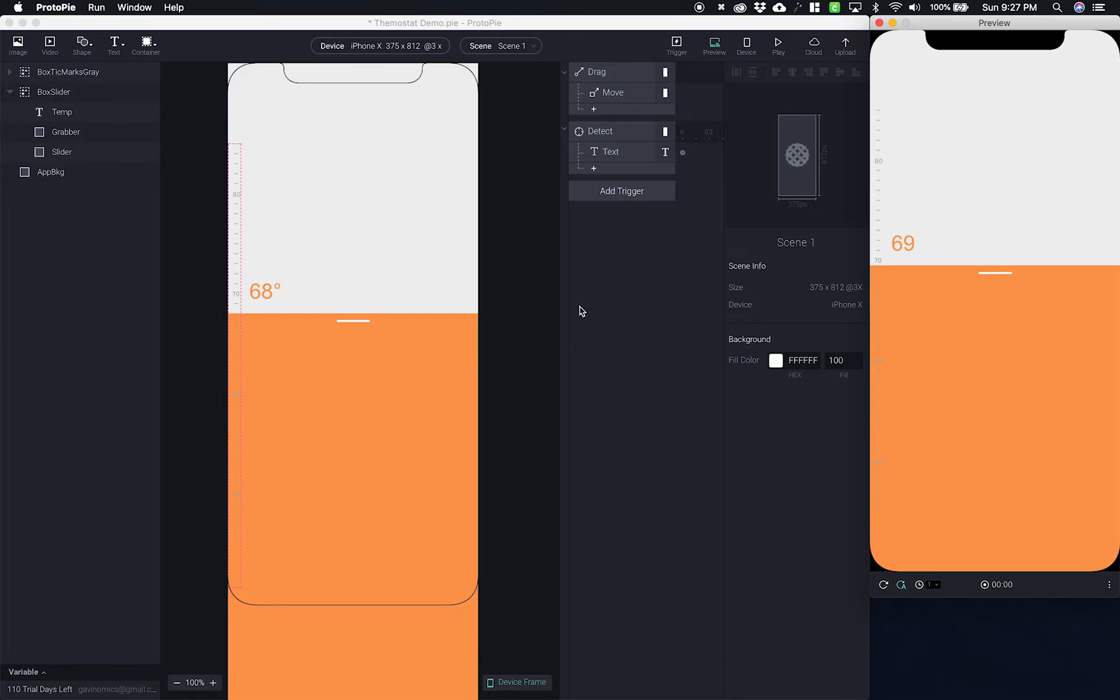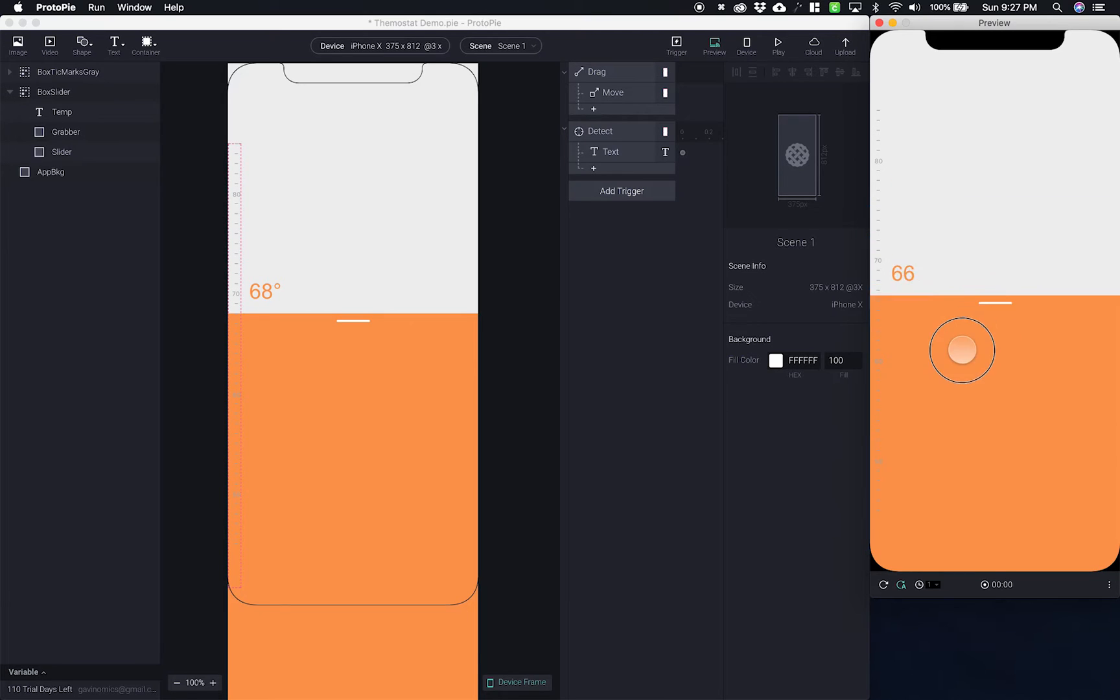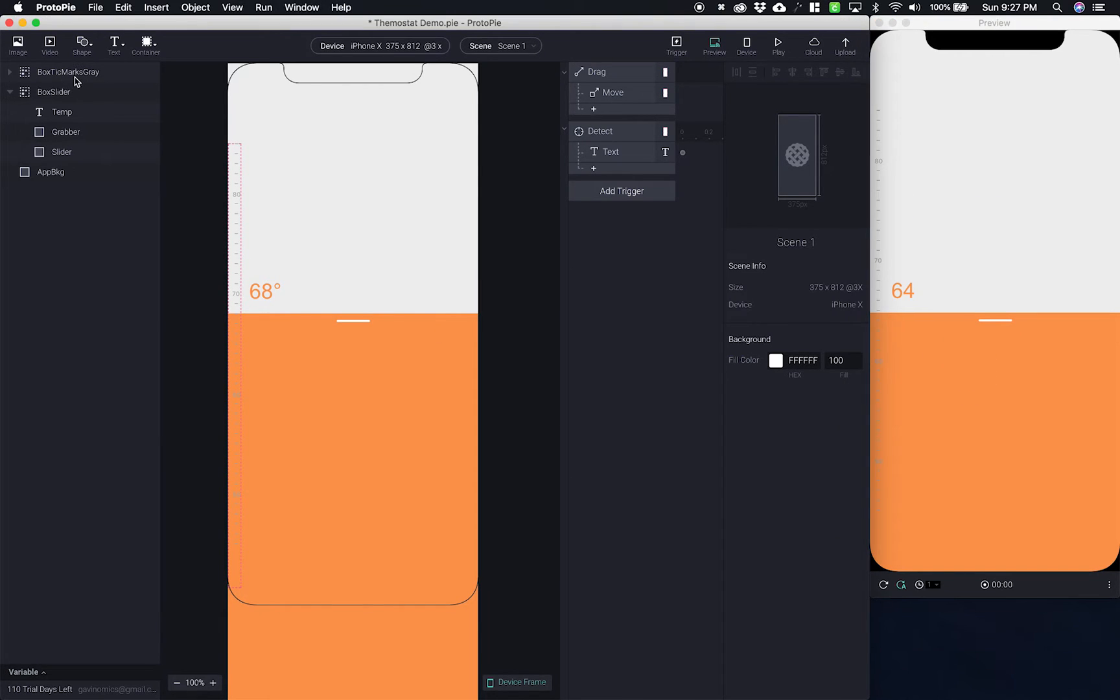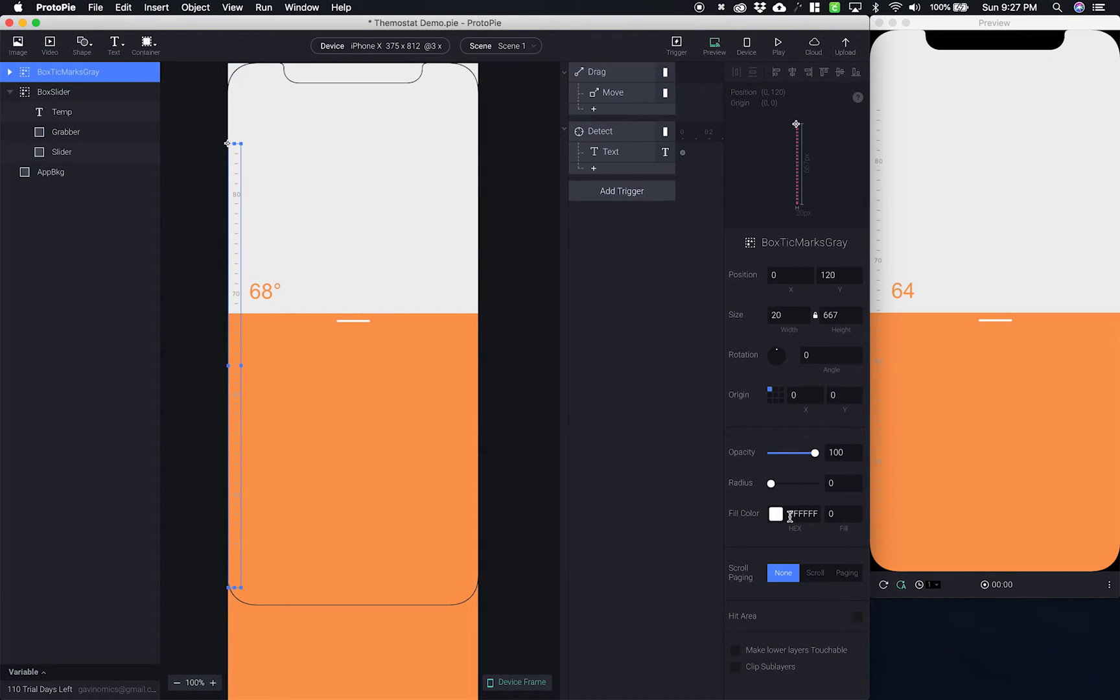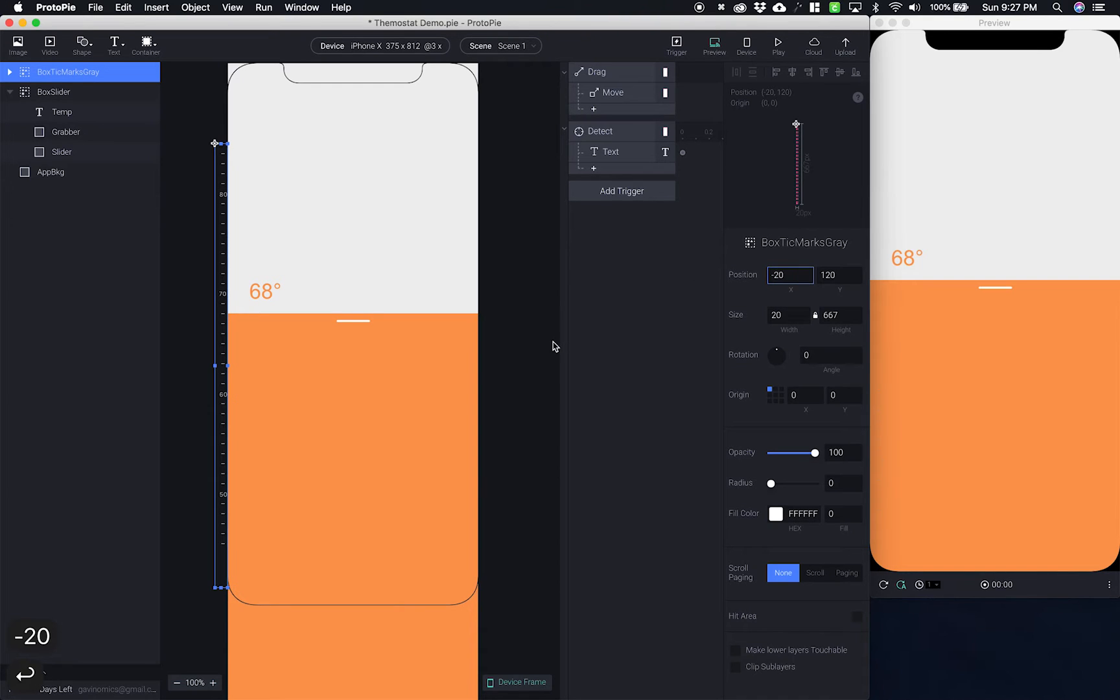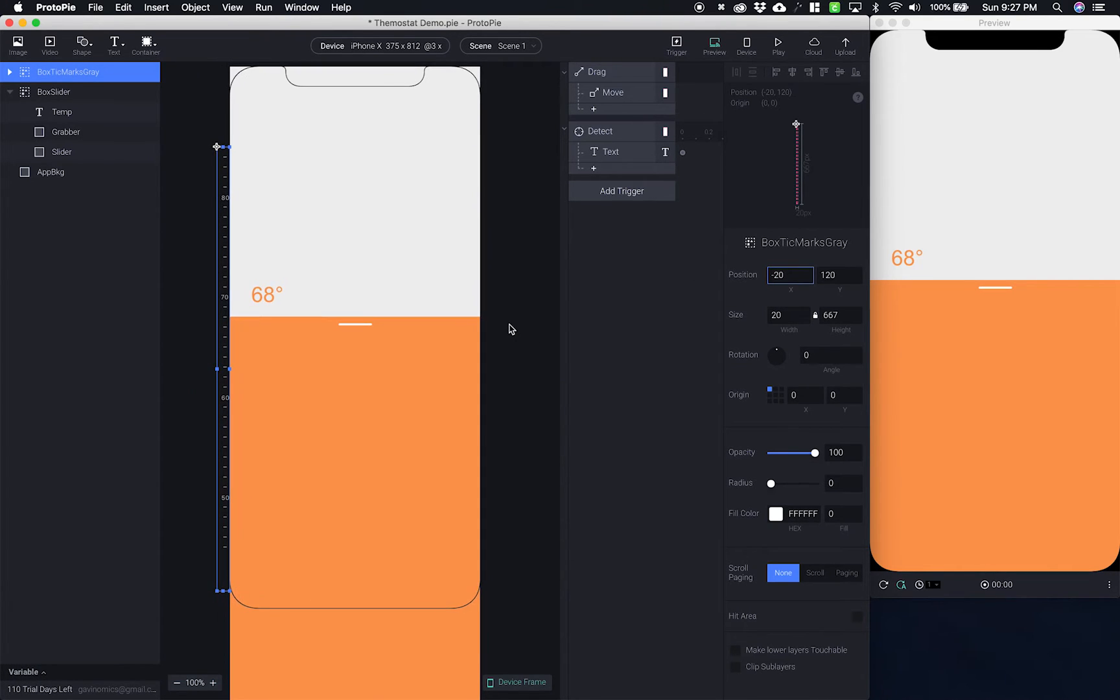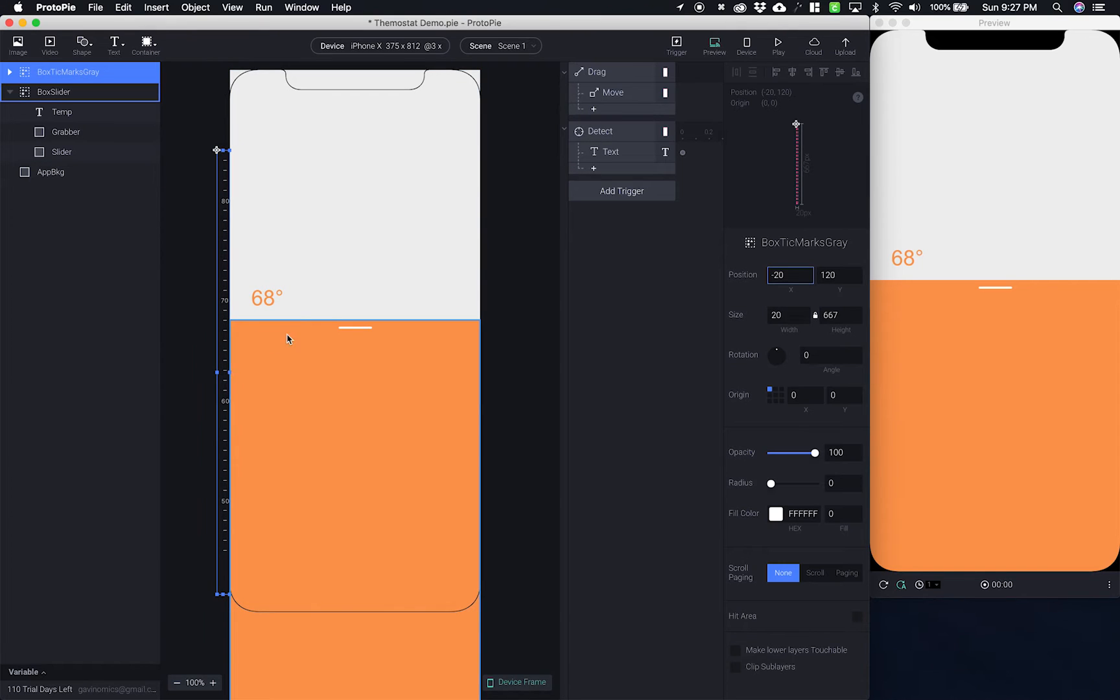Now what I want to do is have these tick marks come in when I start to drag so they're not always there. So what I'm going to do is go to my box tick marks gray and I'm going to give it a position of negative 20.